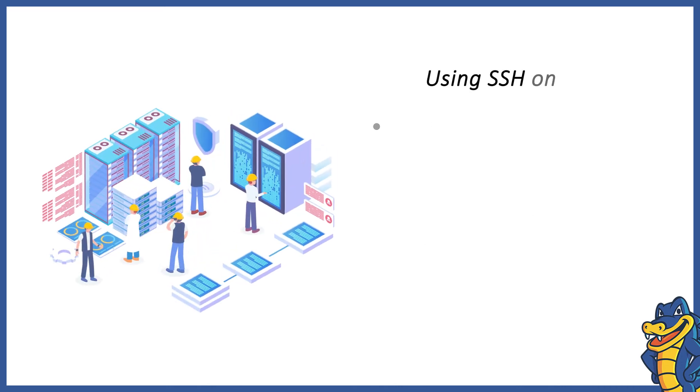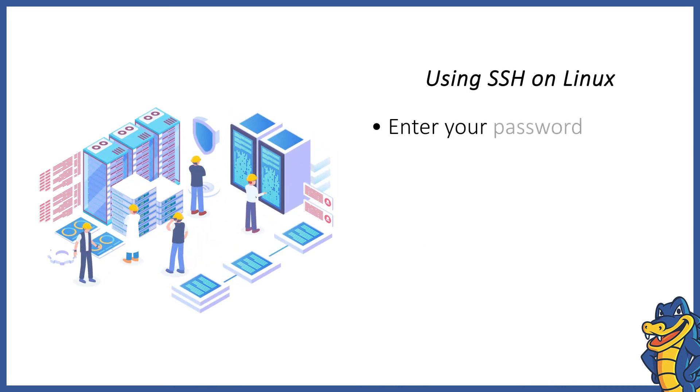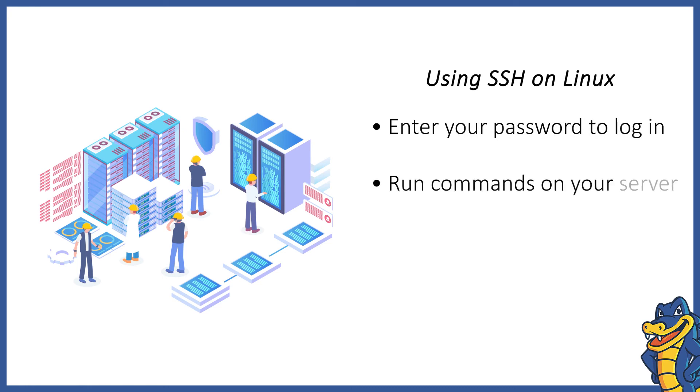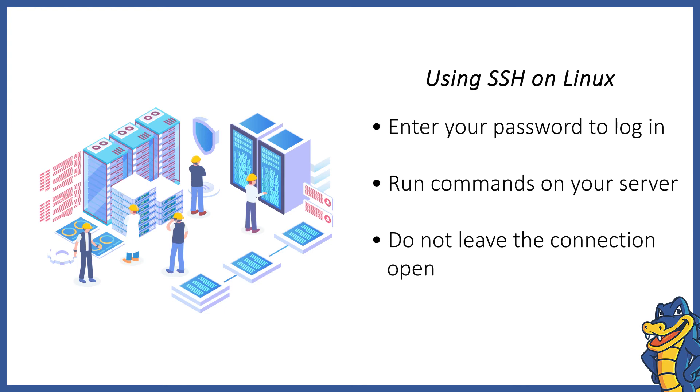Make sure that you close the SSH connection by typing exit at the command prompt. Your server is now ready to receive commands. Enter your password at the prompt, and you will be logged in.